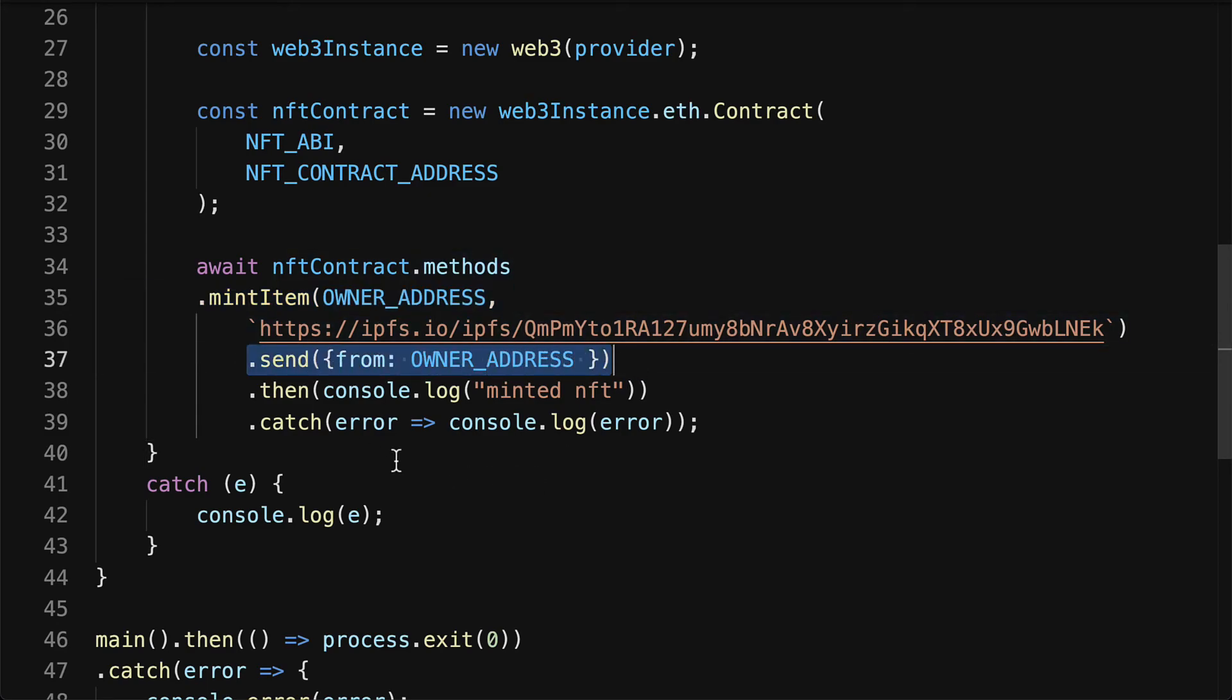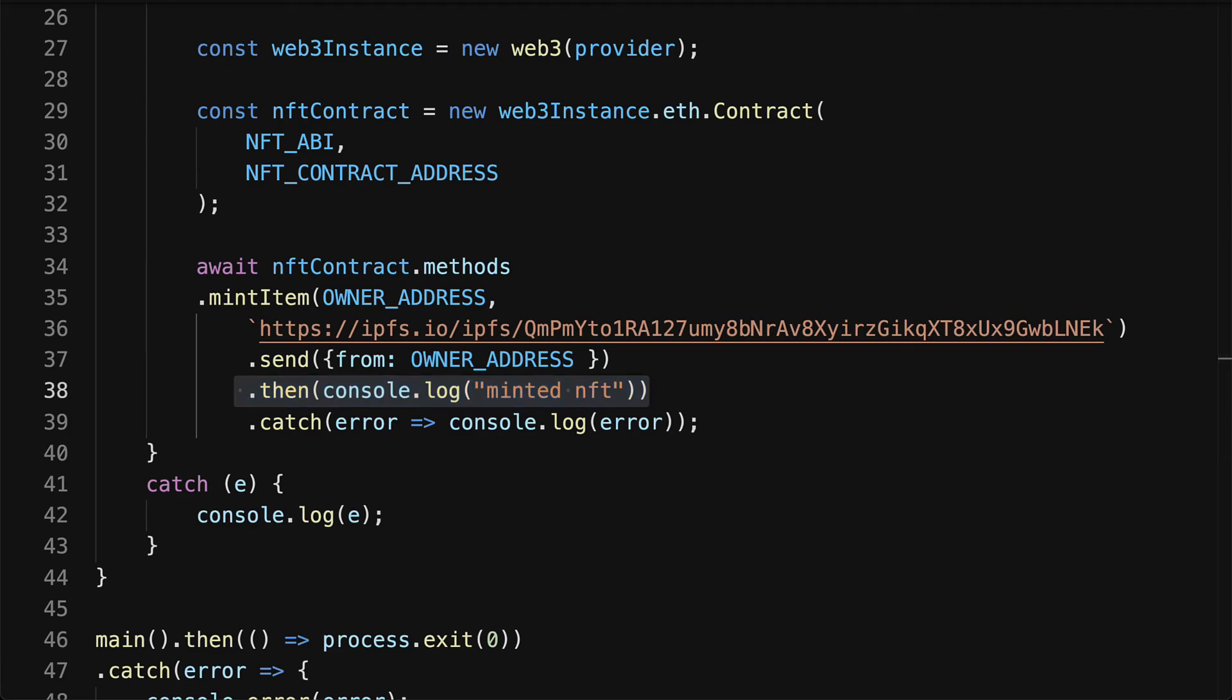We get this message because that is what we logged out when we took our contract and we minted an item. We sent it from the owner address and then we logged out minted NFT. So if you see that message, it means you've been able to mint. If you don't see the message, then read any errors carefully because likely you forgot something or you spelled something wrong.